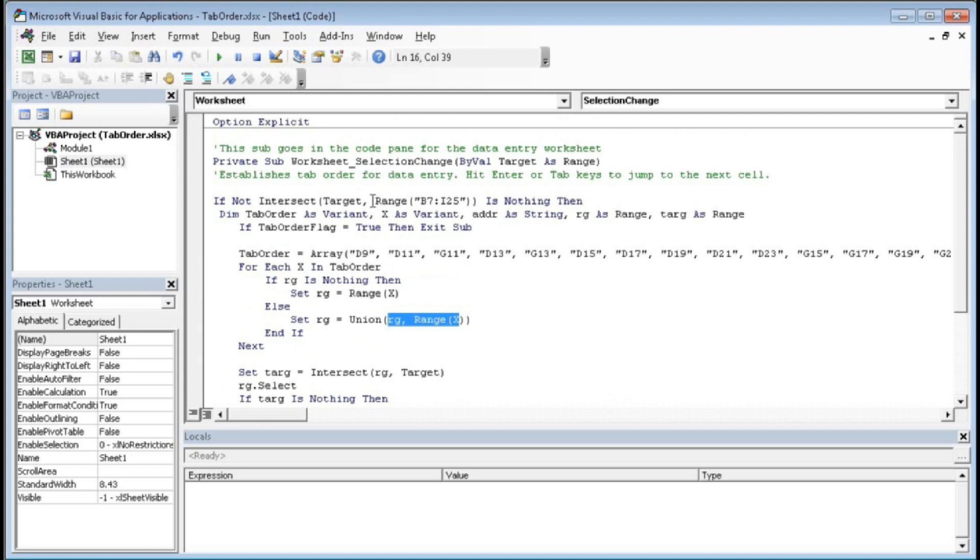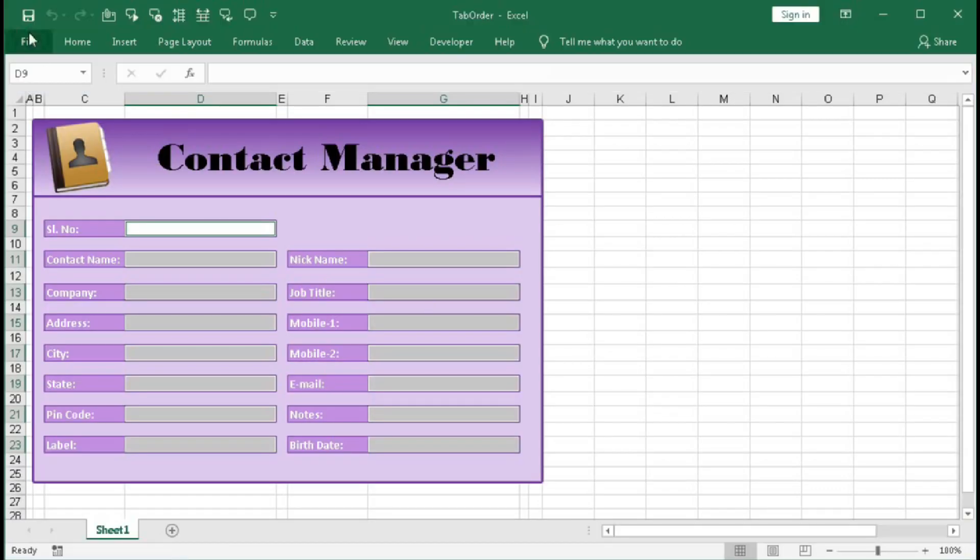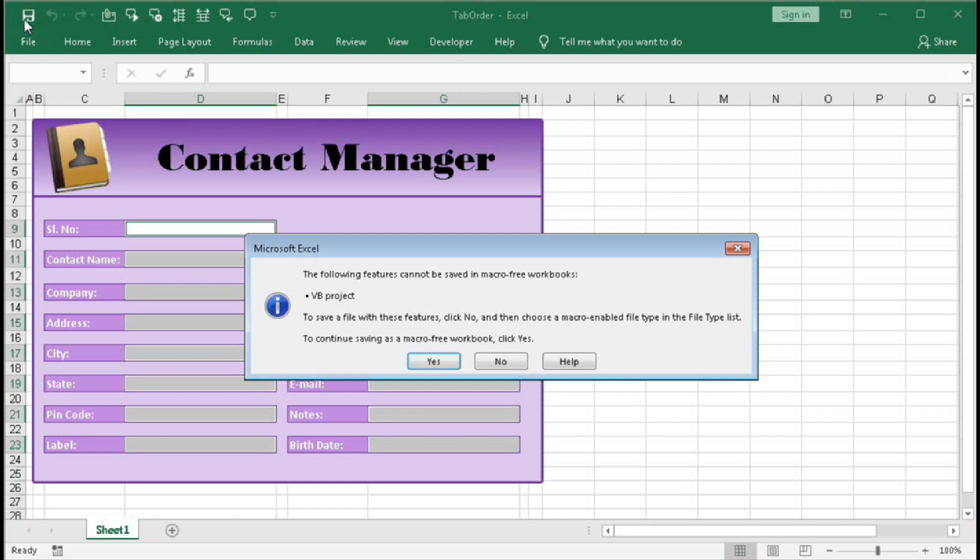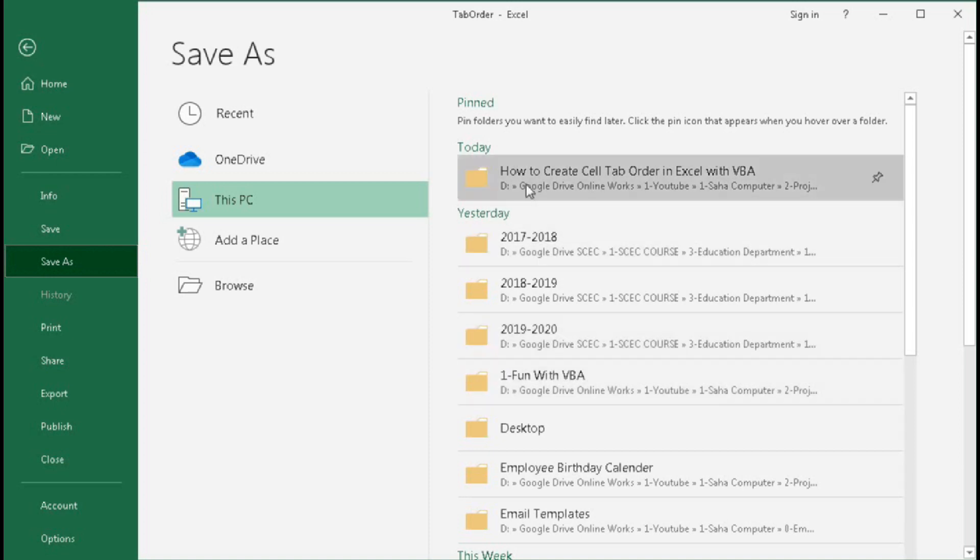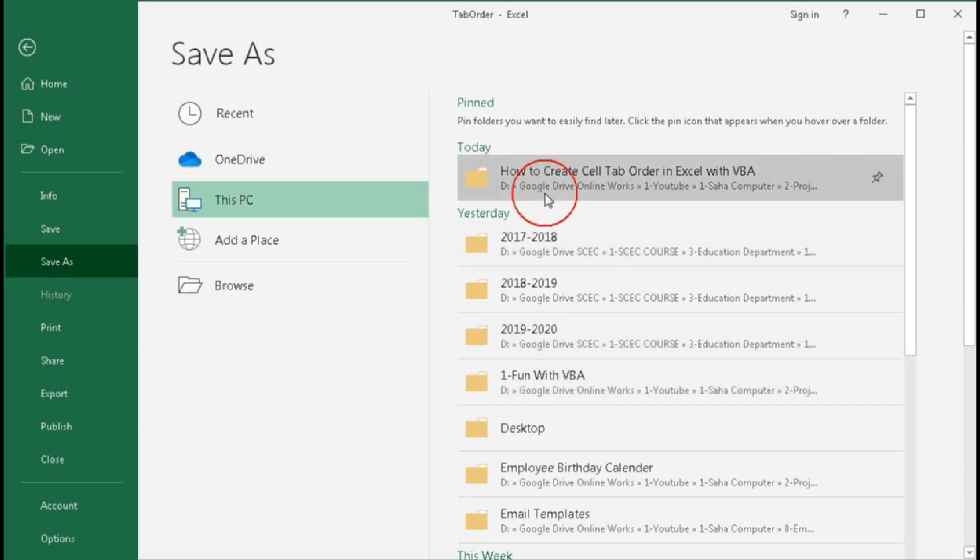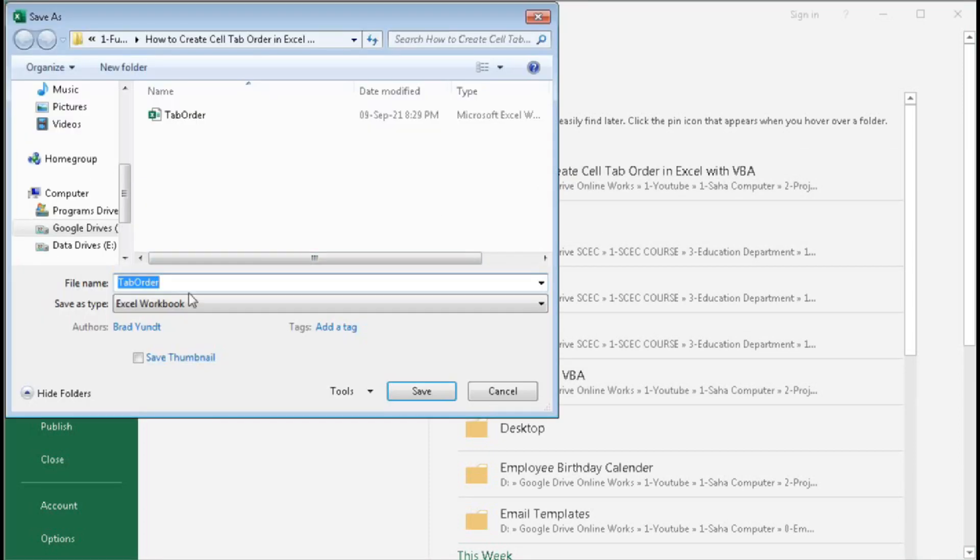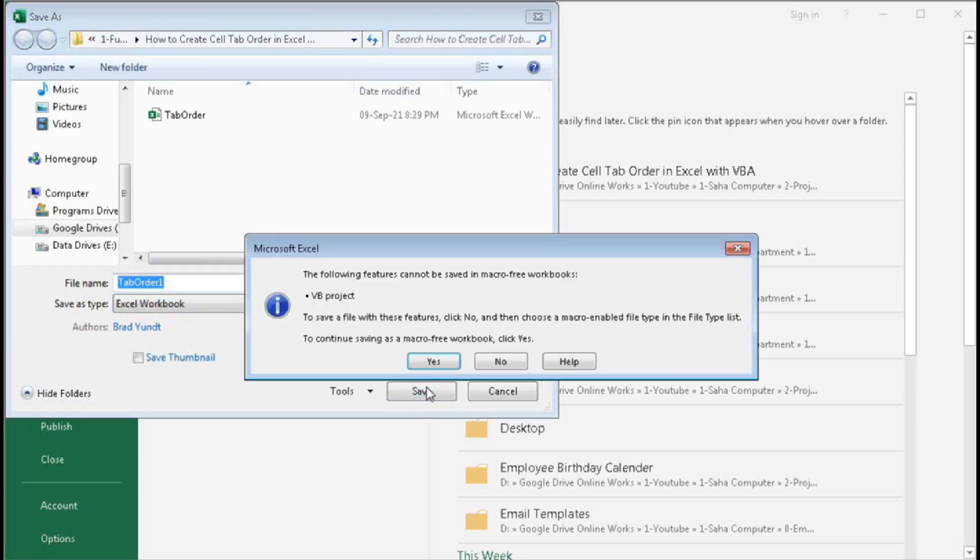So you have to put this code on that sheet which have the form. So now go to the sheet and save the file. So now here we will save it as a macro enabled workbook. So press here No, then here type TabOrder, suppose one, save it.